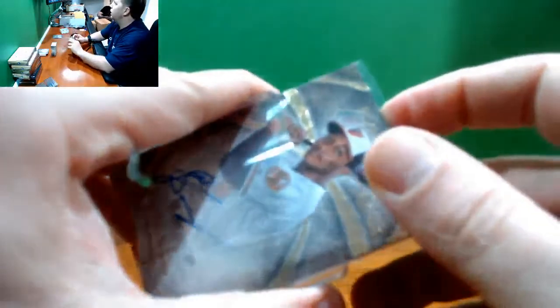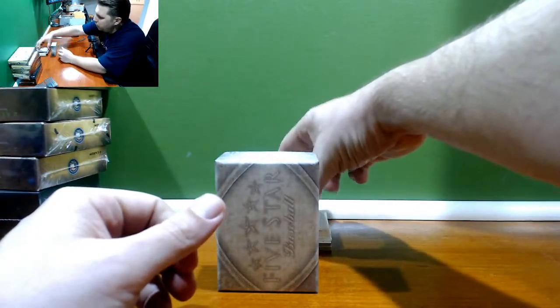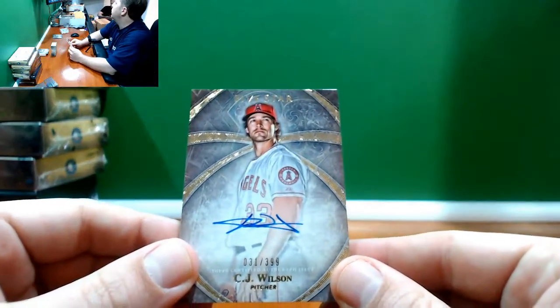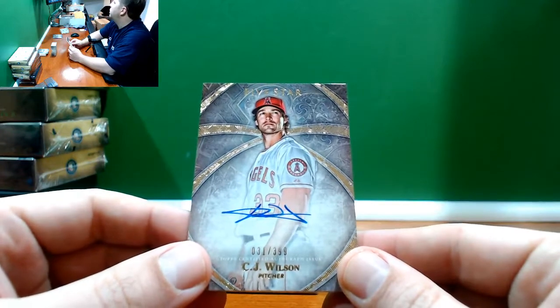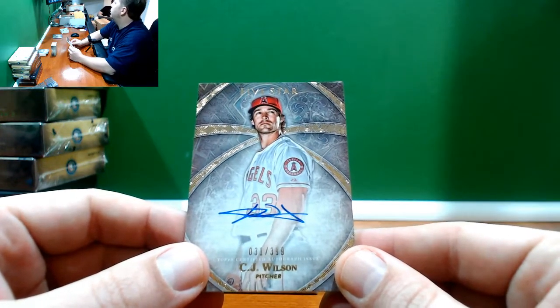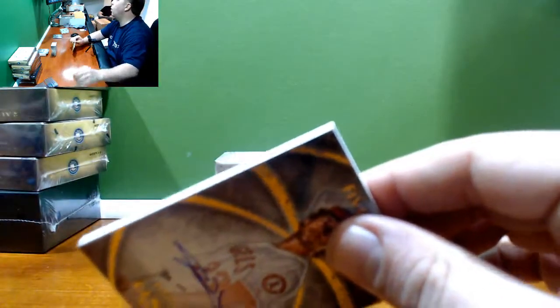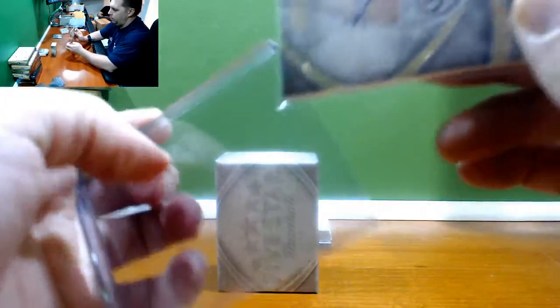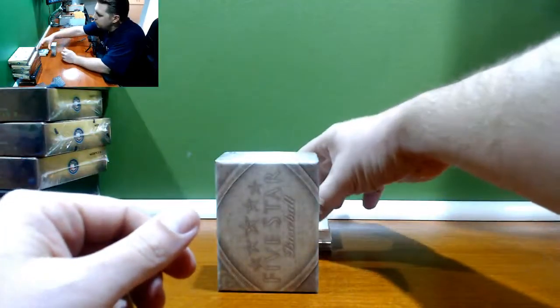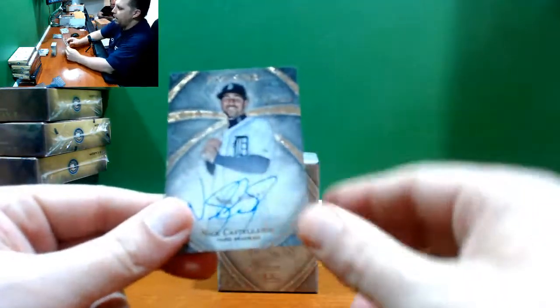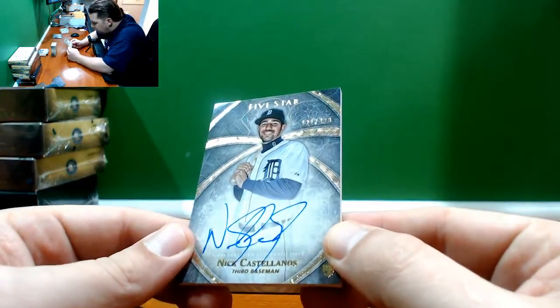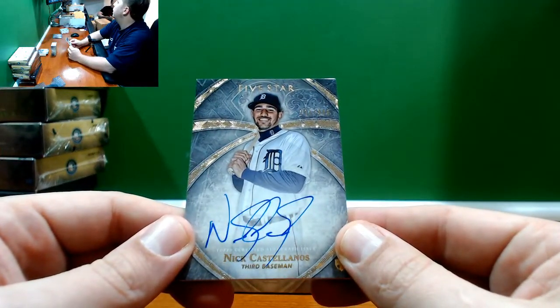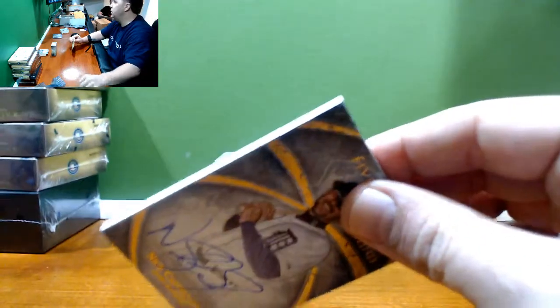We got home from the casino about 3:30 last night. CJ Wilson number to 399. We're not on Bogo 44 you maniac, we're on like friggin Bogo 100. Castellanos base joint number to 499 for the Tigers, Nicky C.